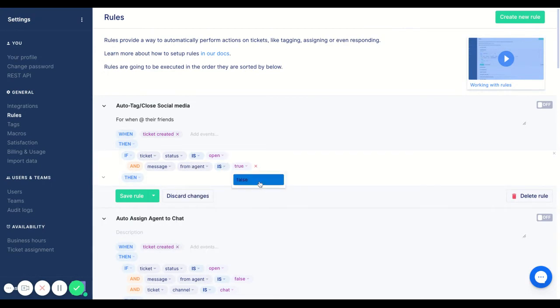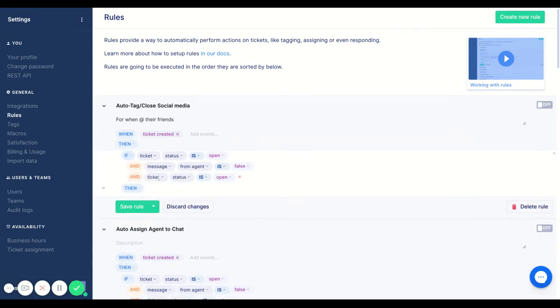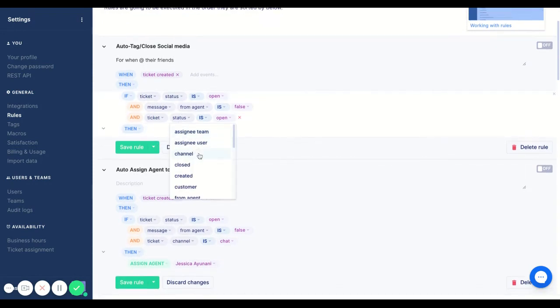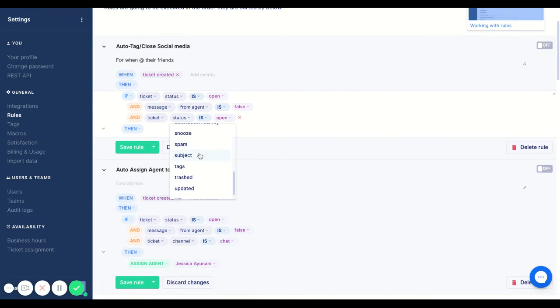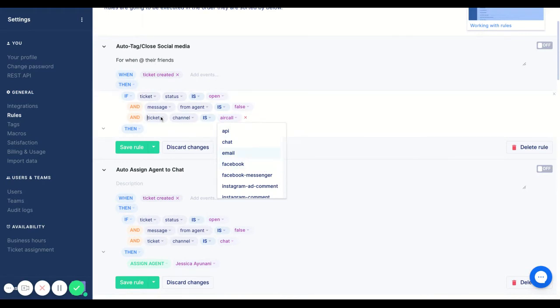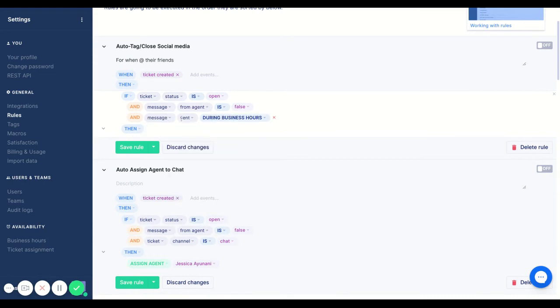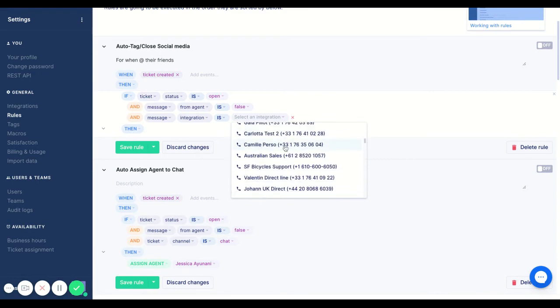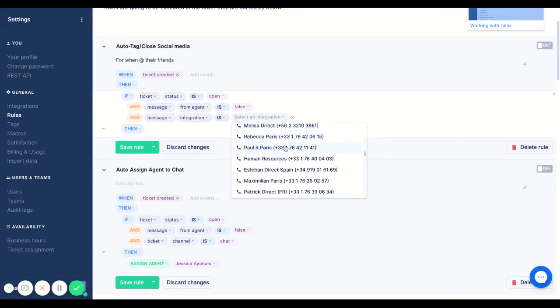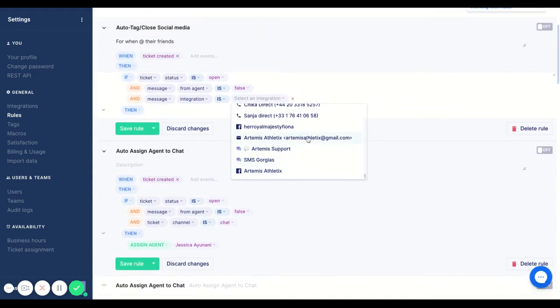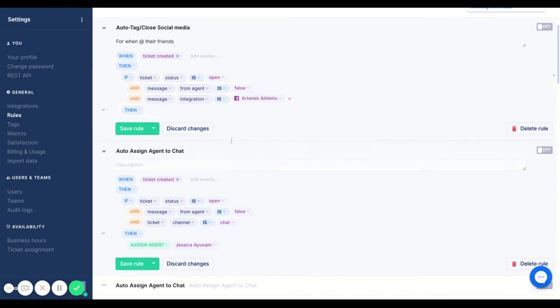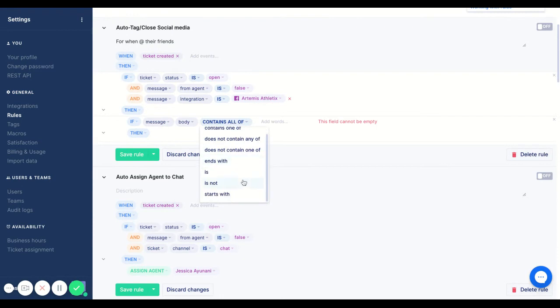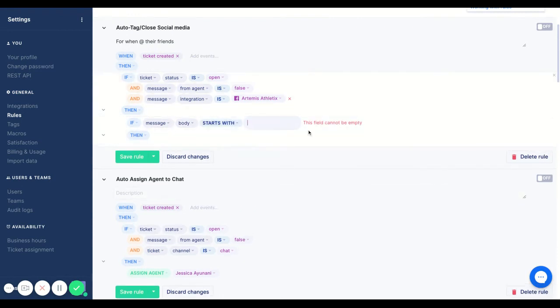For the ticket, I want to isolate where the Facebook will come from. So actually my mistake here, we want to use the entire integration. I'm going to use message integration is, and I'm going to put in our Facebook. Let me find that, there we go. And then we're going to add in another one, so if message body starts with @@.